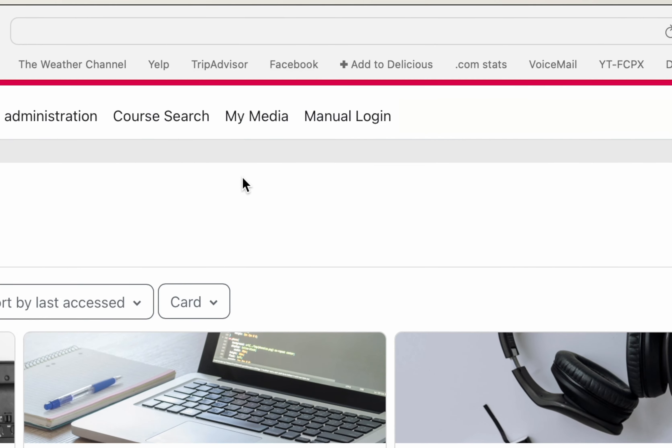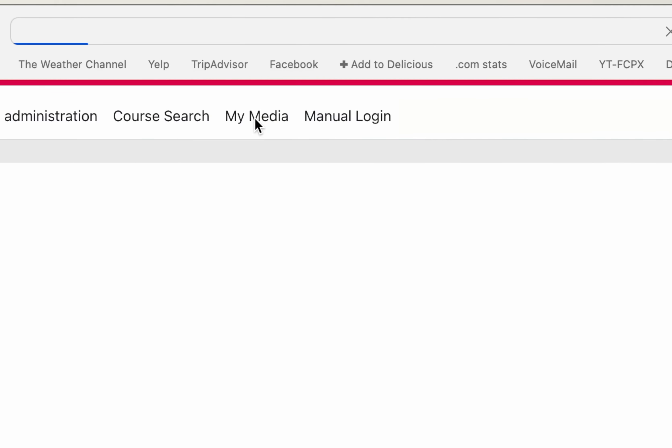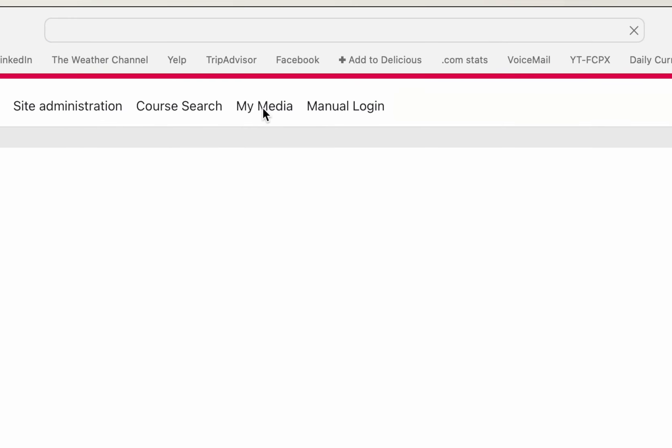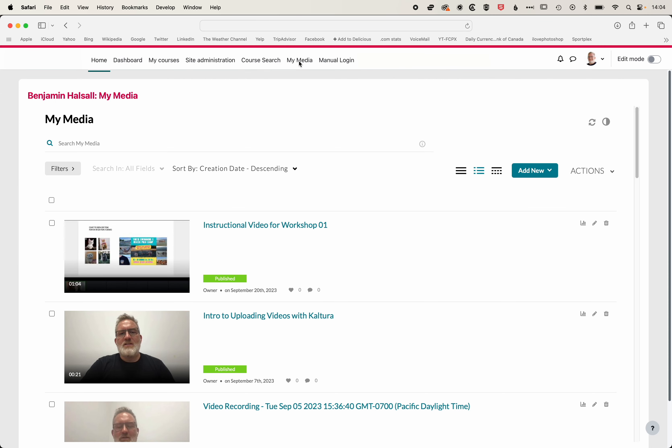The first thing we're going to do is come to the My Media tab up at the top. We will click here, and this is where we can upload our videos to Moodle. Now these won't automatically appear in our course. We can upload them here or from within the course, and then we'll add them to our course later.